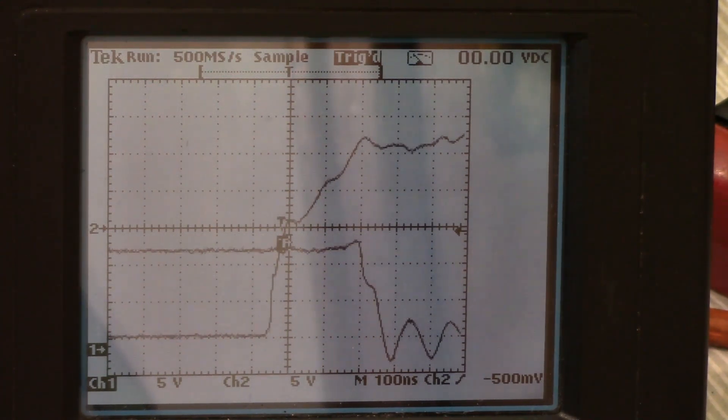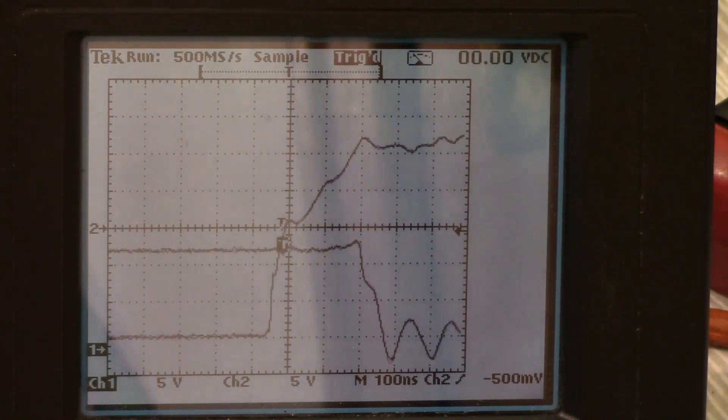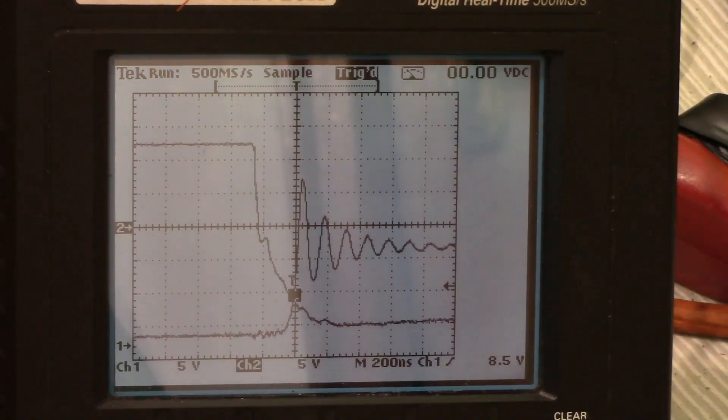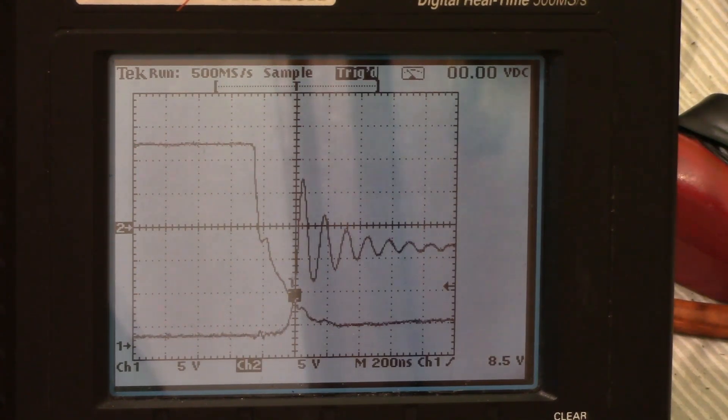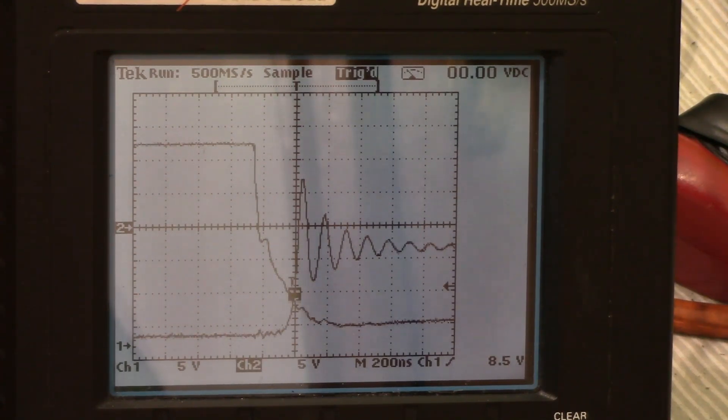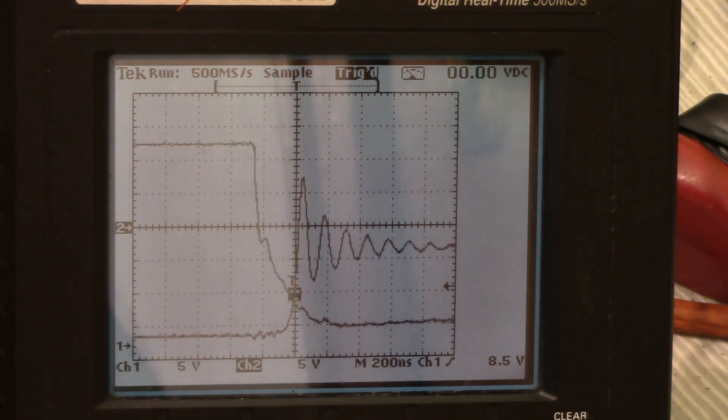And now we're going to have to see exactly how long it takes to turn off, so we're going to have to change the scope around a minute. Alright, now we've changed around the oscilloscope so we can see the IGBT at turn off. Now I apologize if the screen flashes. I think my backlights are going out on the other oscilloscope. But anyways,